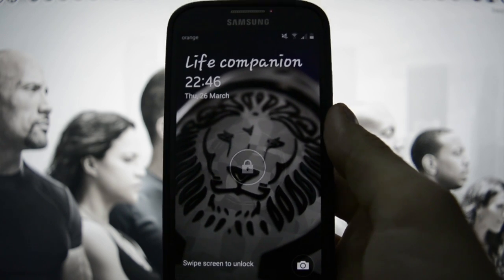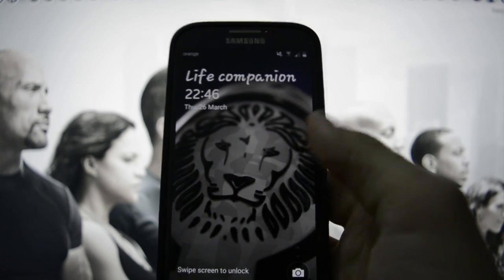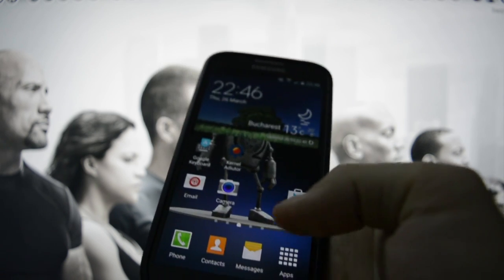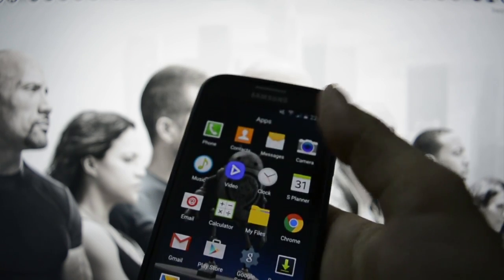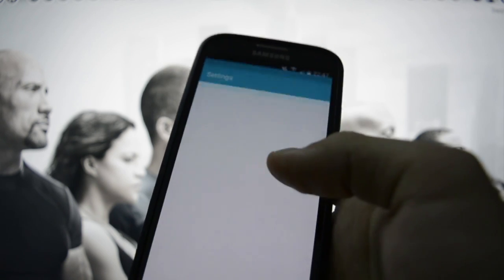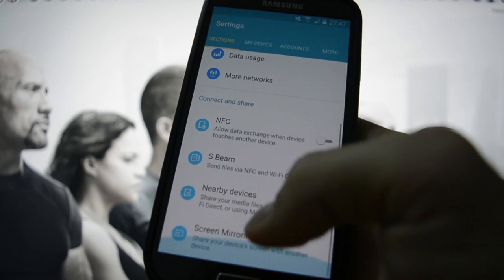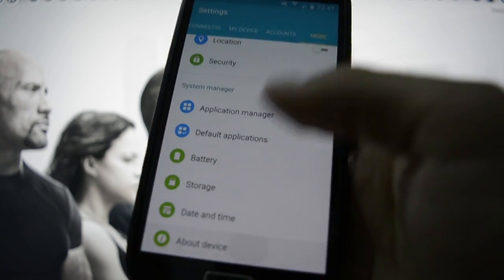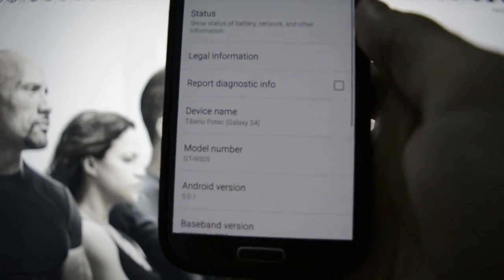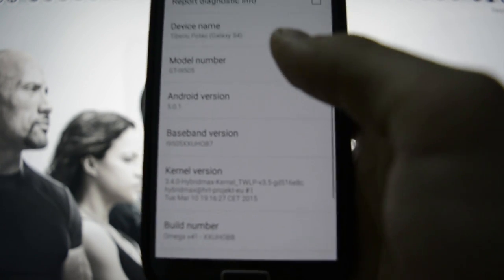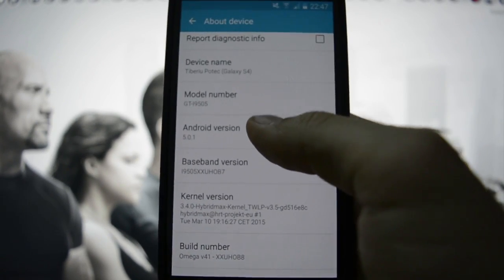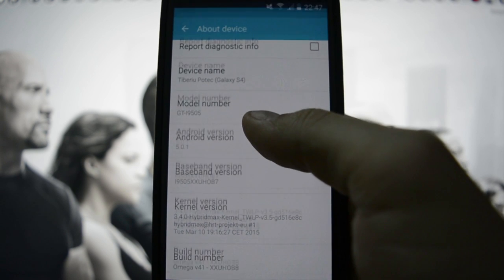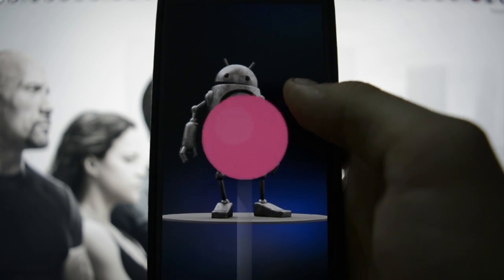So this was the Omega ROM guys. Hope you liked it. Let me show you the ROM number. If you did, please thumbs up and subscribe to my channel. I really appreciate it.